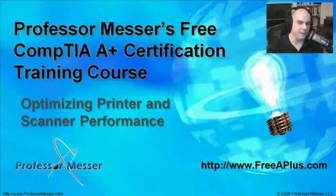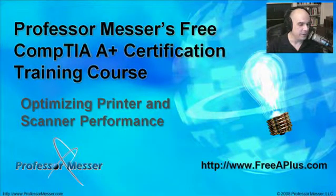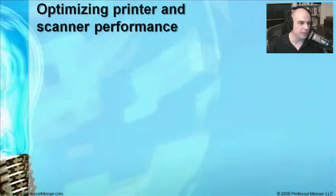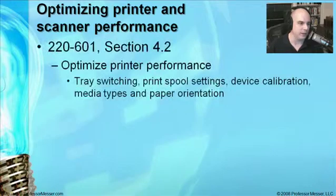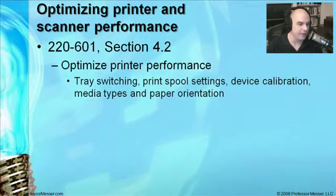Welcome to this module of Professor Messer's Free CompTIA A-plus Certification Training Course on Optimizing Printer and Scanner Performance. I'm your host, James Messer.